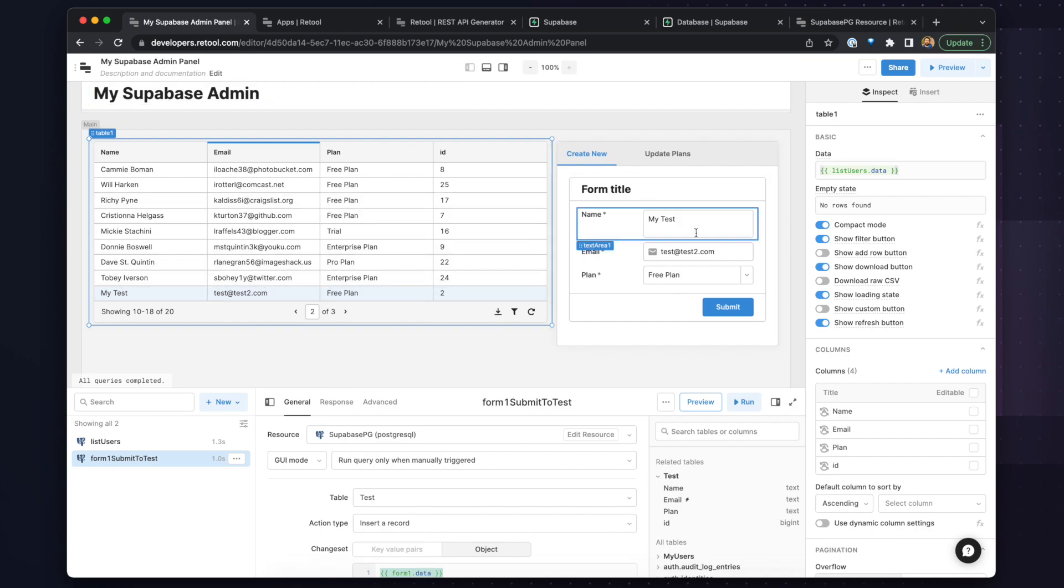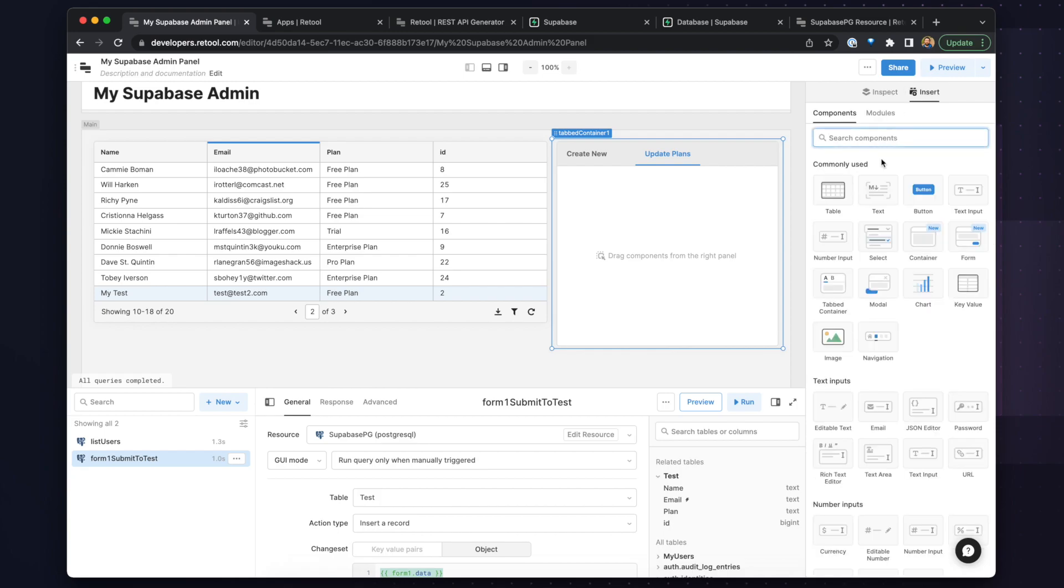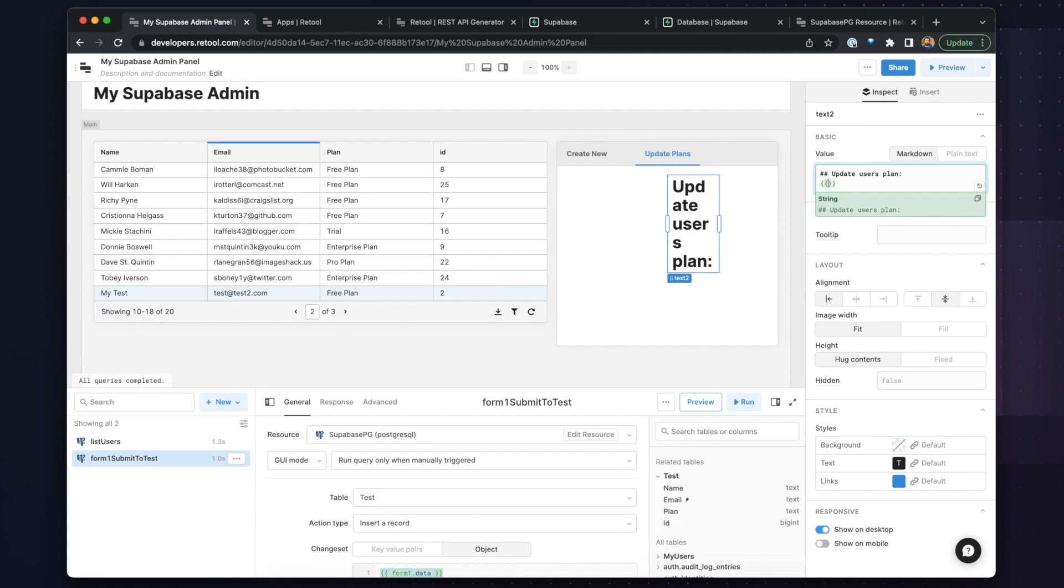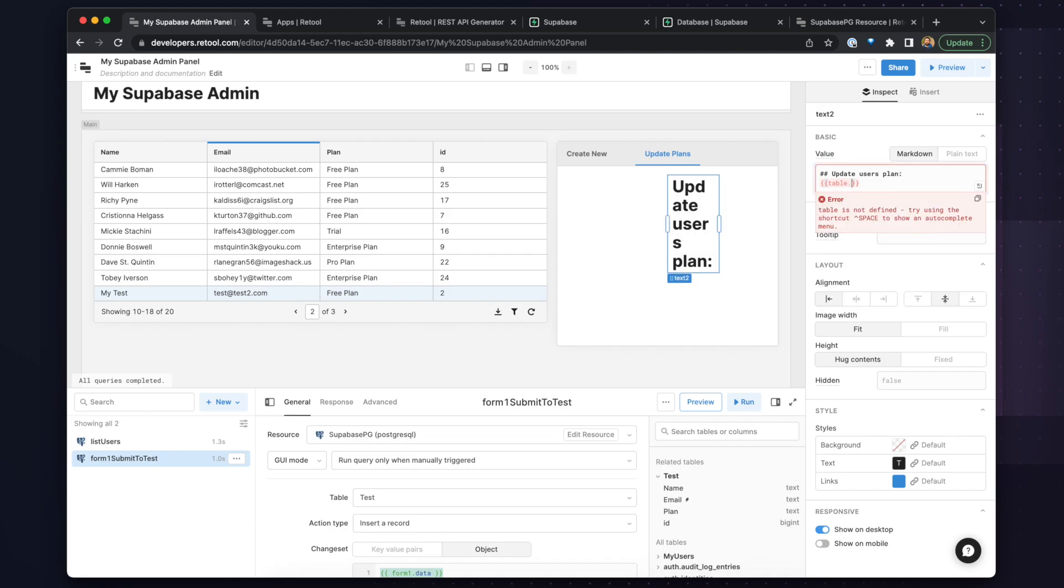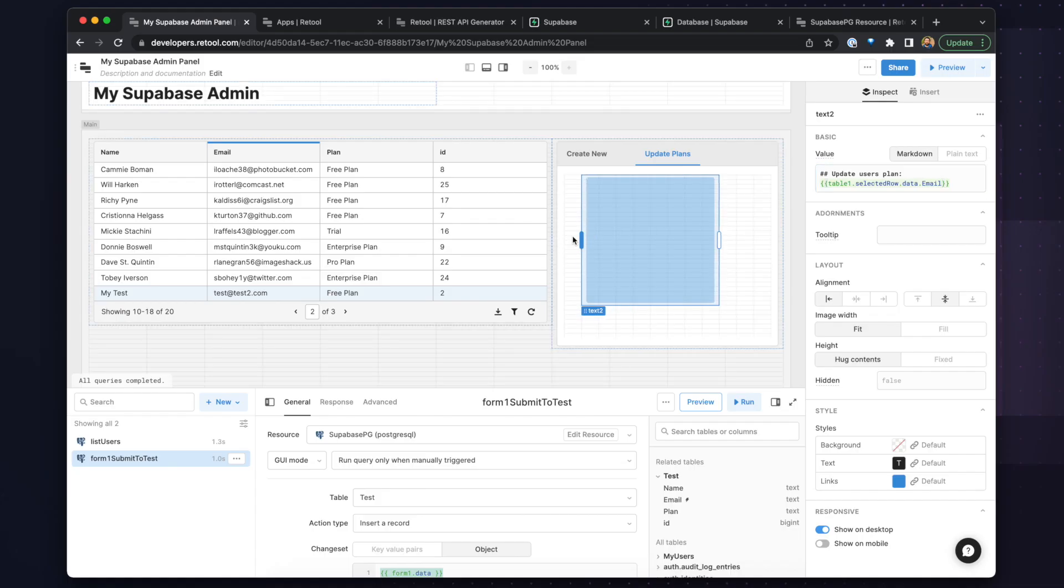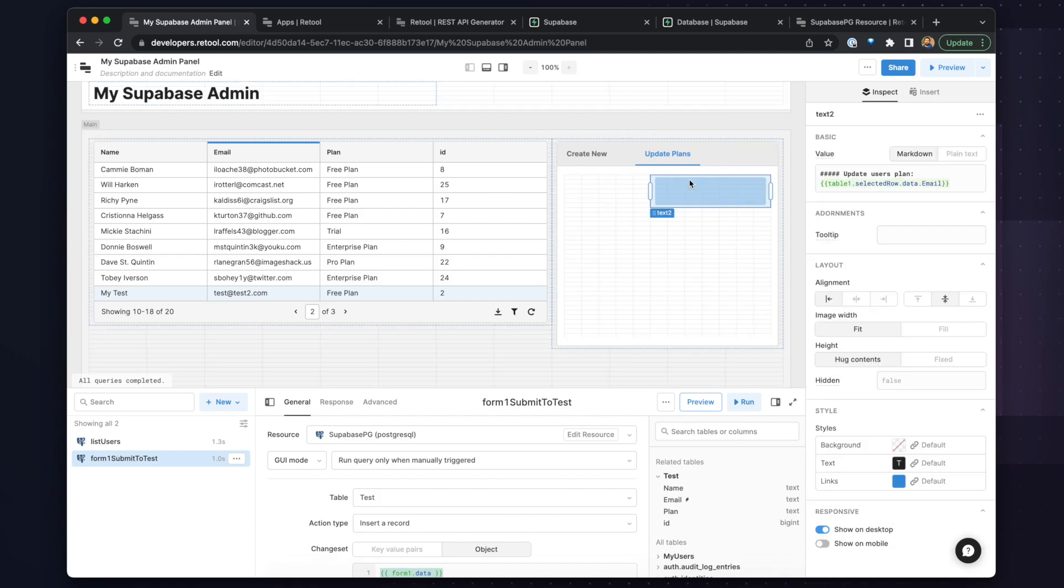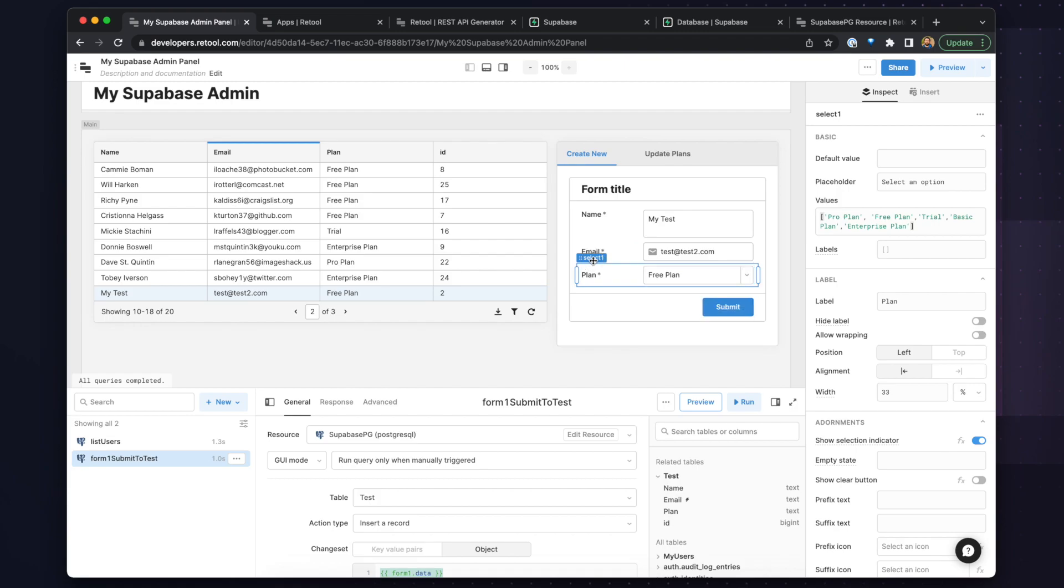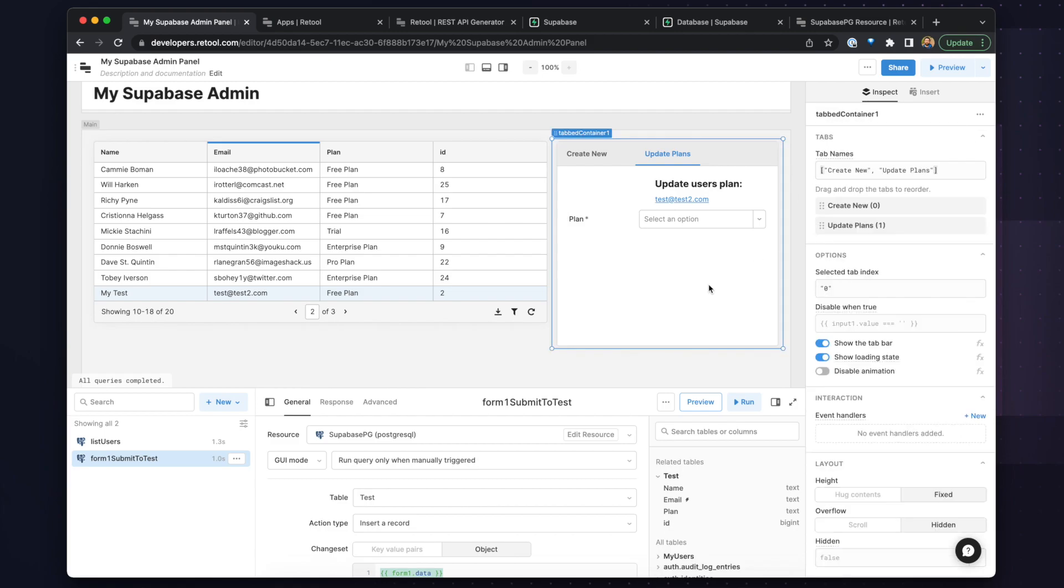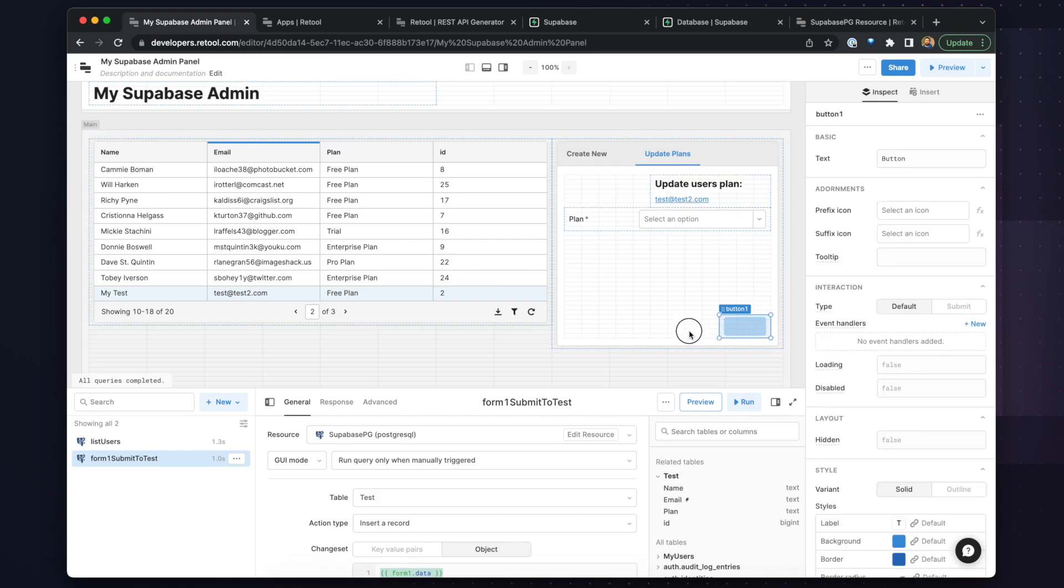And now let's build the functionality for updating a user's plan. So to do this, we'll click on the update plans tab, and we need to first add a title to this section, and we'll use markdown again to format the title. And this time we want to reference the email from the selected row in the table. And so to do this, we can type in curly braces and reference the table one dot selected row, and then reference the specific email from that row. And now when the user clicks on a row in the table, they'll see the email for that user in the update plan section. And next we need to add the plan update drop down box to this field. So we'll just copy it over from the form from the create new user tab. And lastly, we need a submit button that will send this updated data to the database.